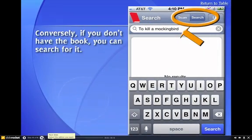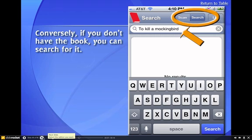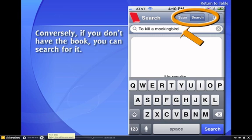Conversely, if you don't have access to the book, or you can't locate the ISBN number, or it's not scanning properly, you can manually type in the title by clicking on Search in the top right-hand corner.